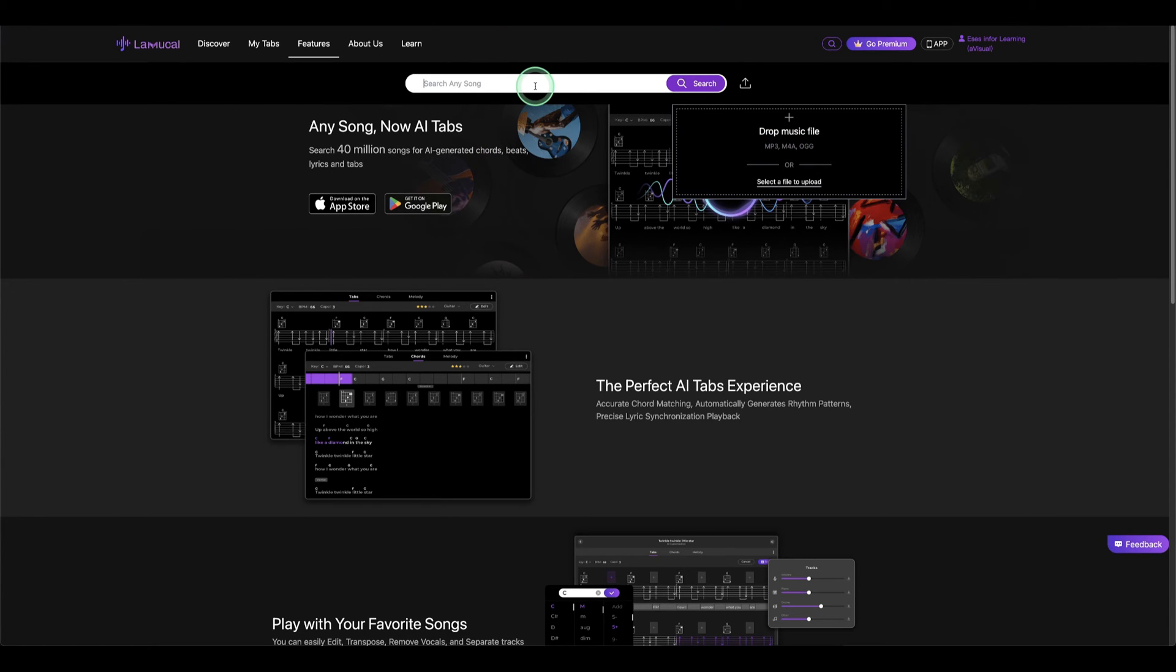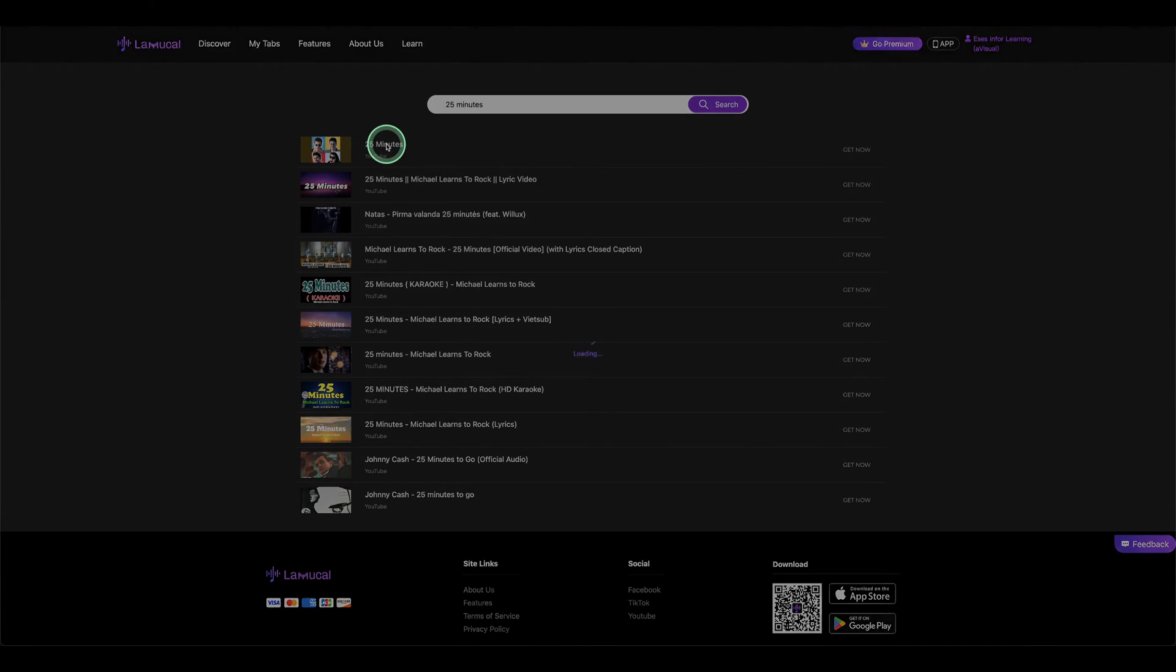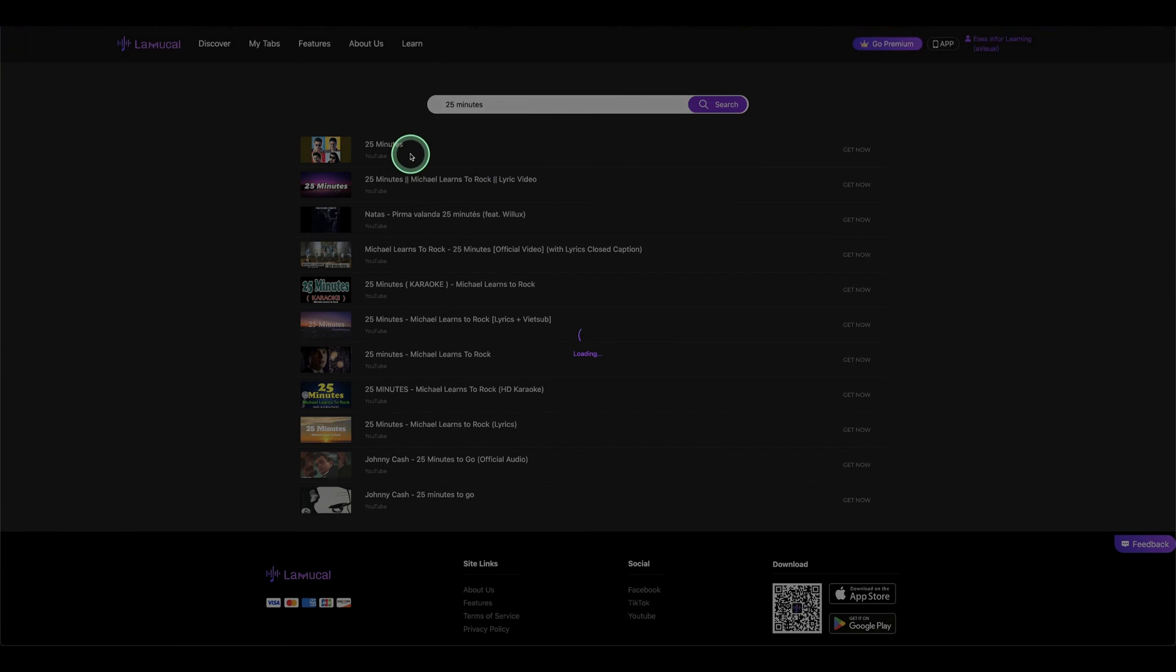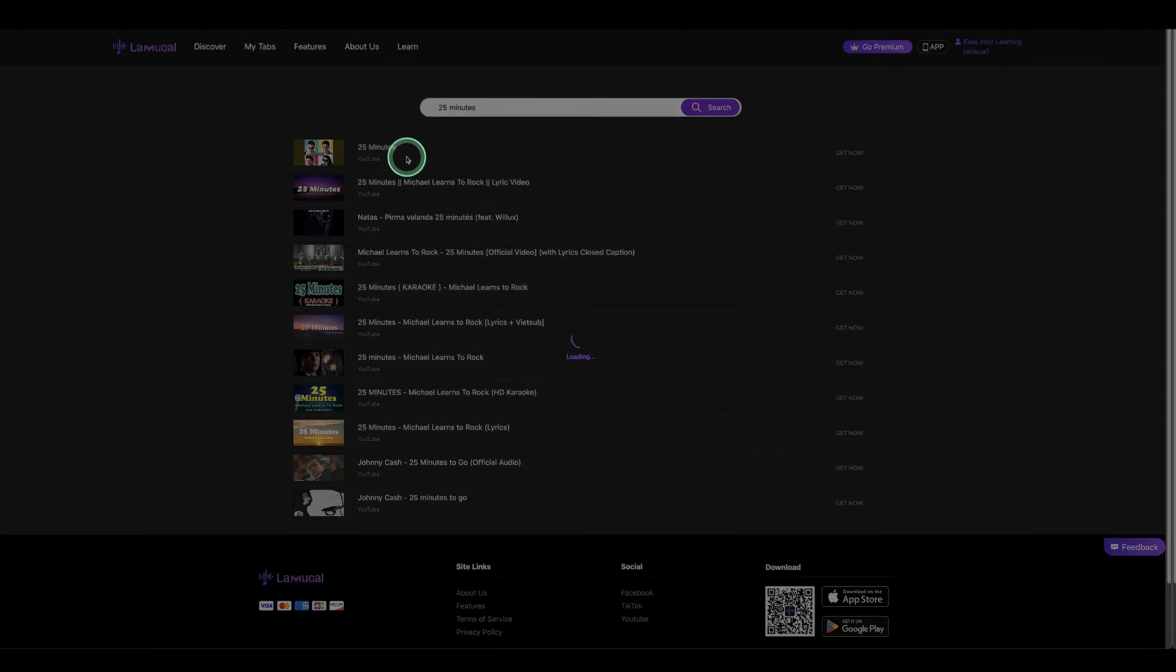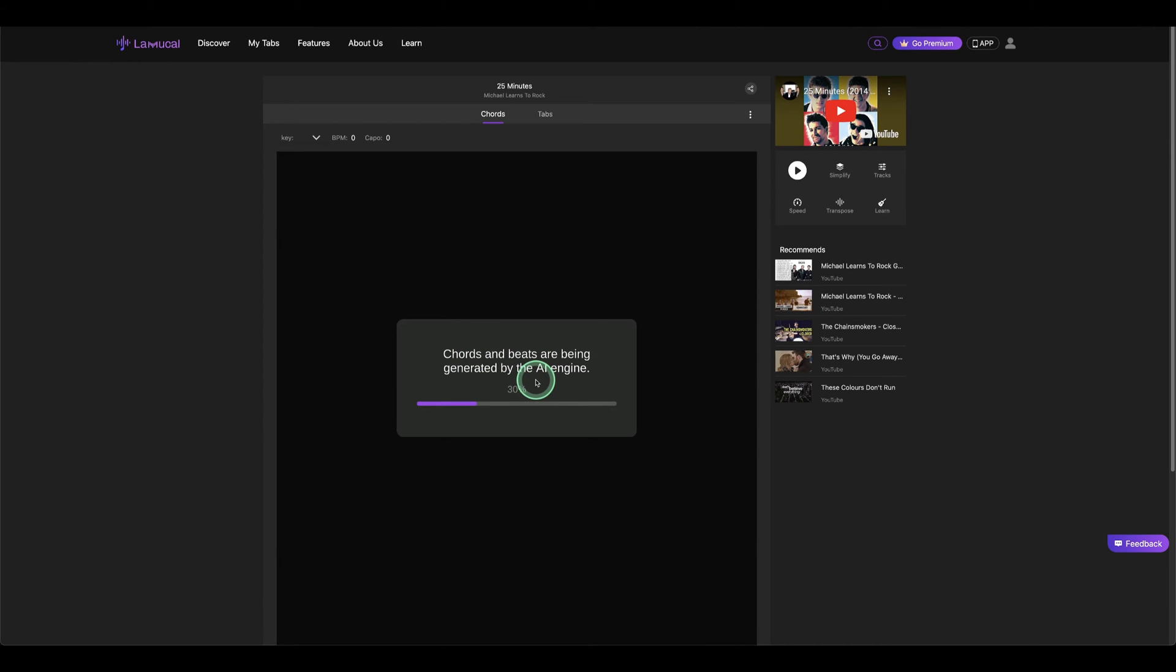Now, here we can just type in a song. So just type in here, and it pulls out this Michael Lenz to Rock 25 minutes here, and just click on it. You can see here now, it's uploading the music and starting to generate the chords, the beats, and also the lyrics. So let's just wait until it's finished, and we're going to check it out.